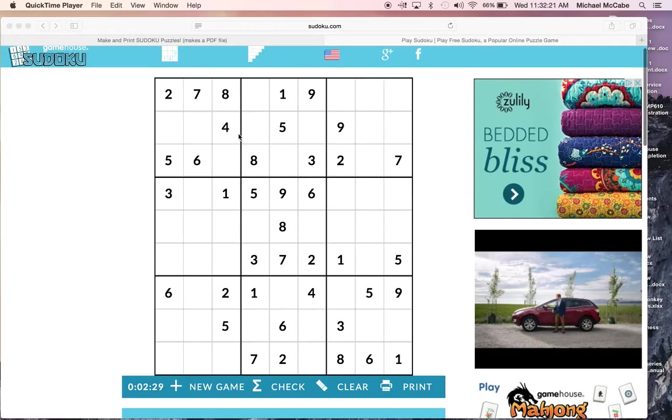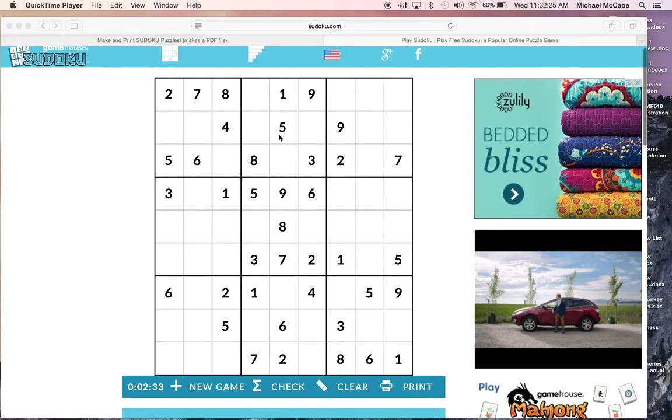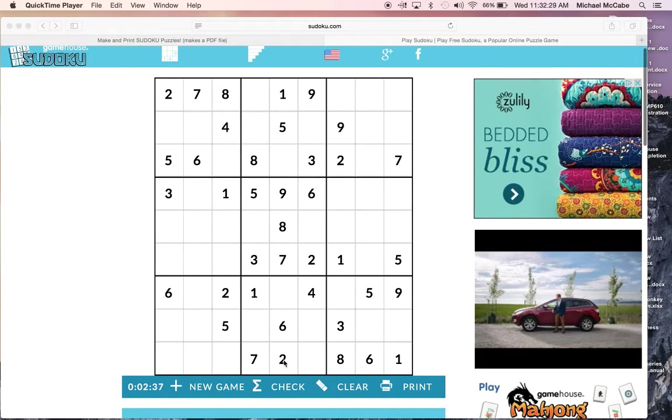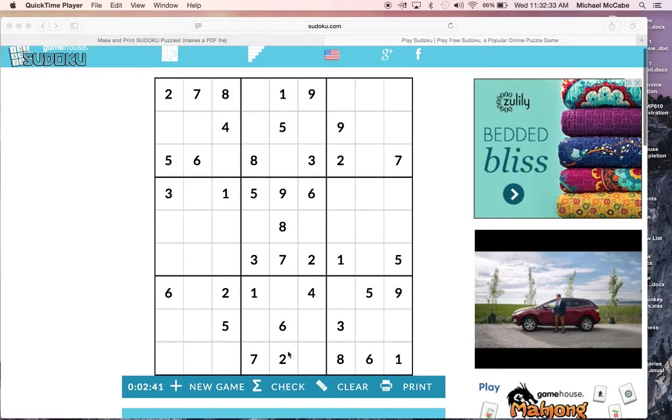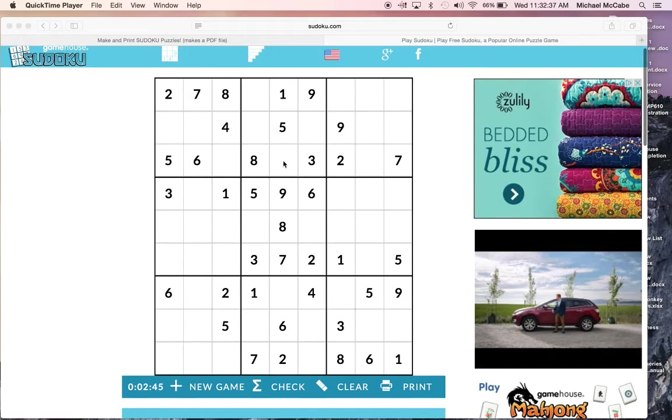But you also have to look at the vertical and horizontal rows. If you look at this row right here in the middle, it's 1, 5, 9, 8, 7, 6, and 2. You'll notice that 3 and 4 are missing. A 3 or 4 has to go here, and a 3 or 4 has to go here in order to complete that line.